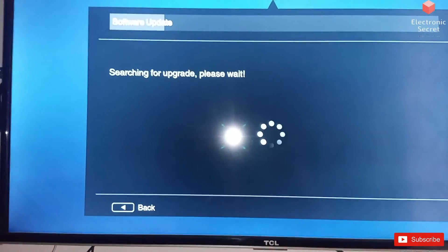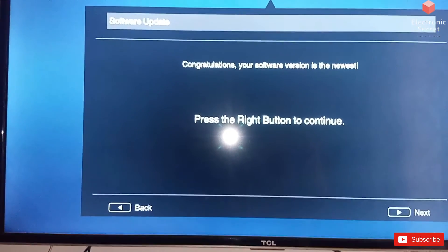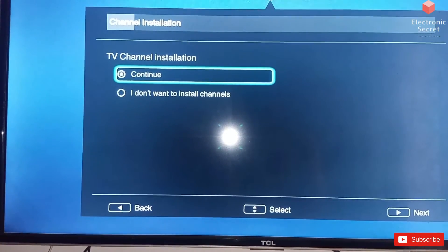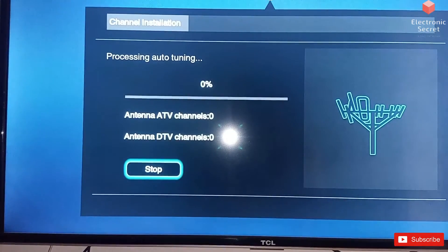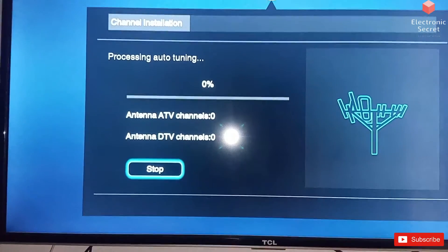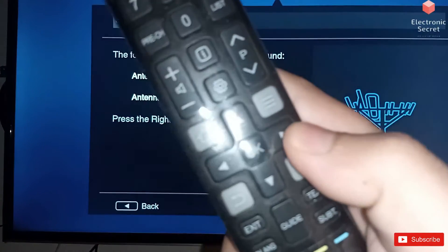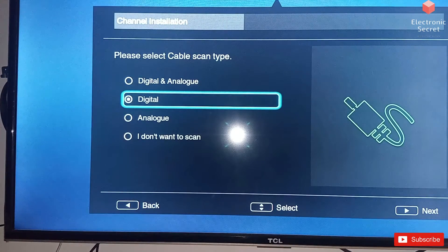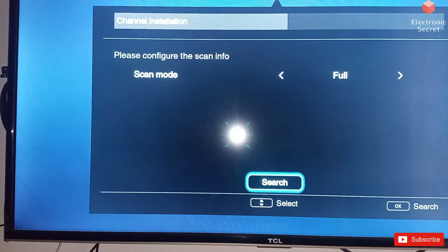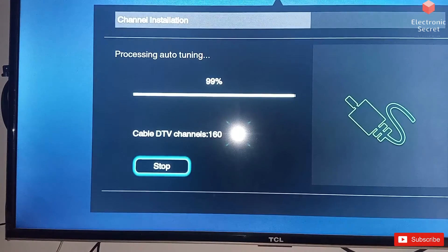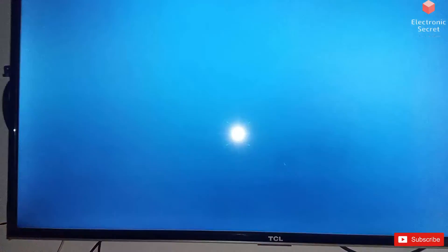Your software is the newest. Now the TV will install channels — click on Digital and Analog. I have scanned my channels. Press right from the remote. It is asking for a digital cable scan. If your cable provider supports this, you can also scan digital HD channels.